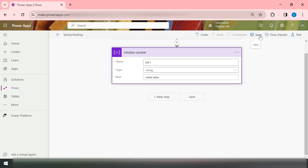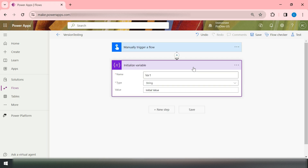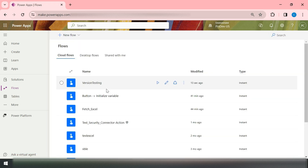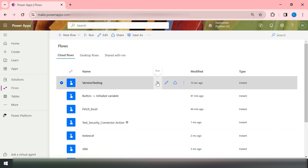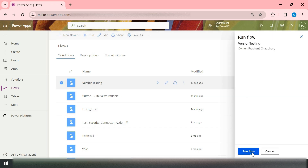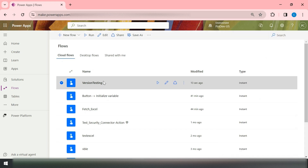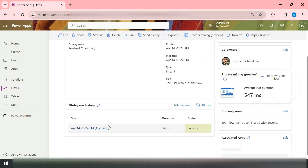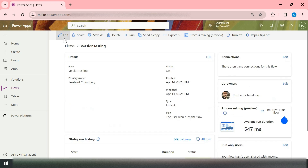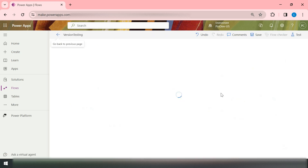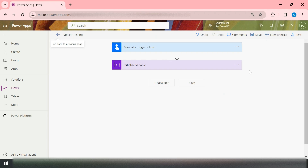Now go back and run this flow. Click on 'Run Flow' and you will get the option to run it. See its details — it is complete. If you go inside this run, you can see the result.